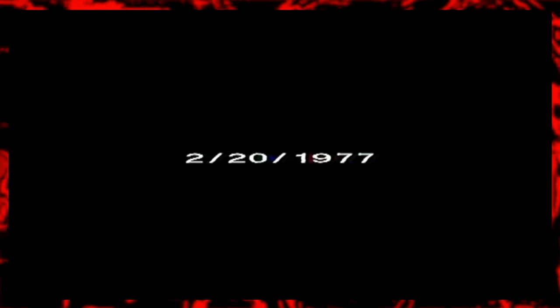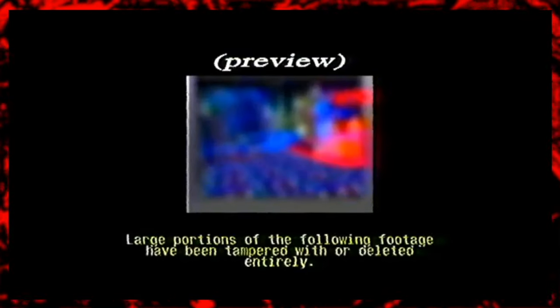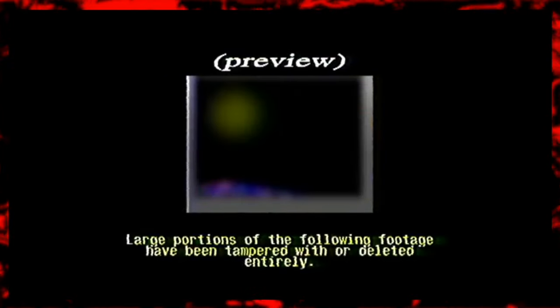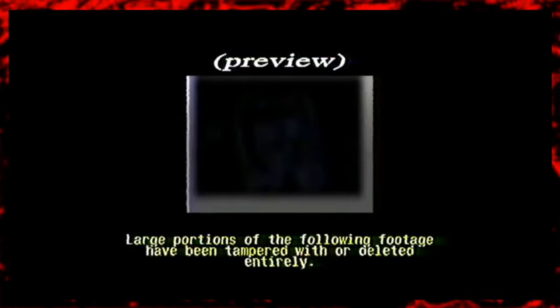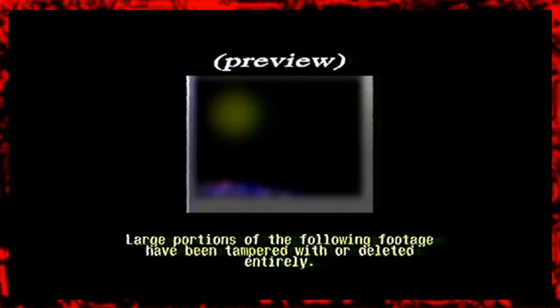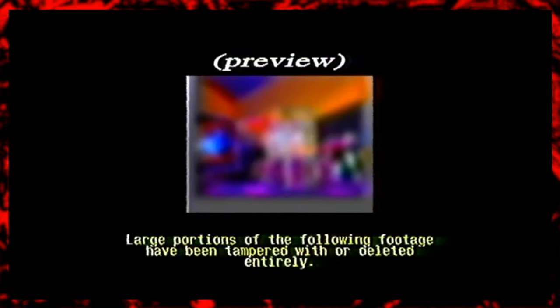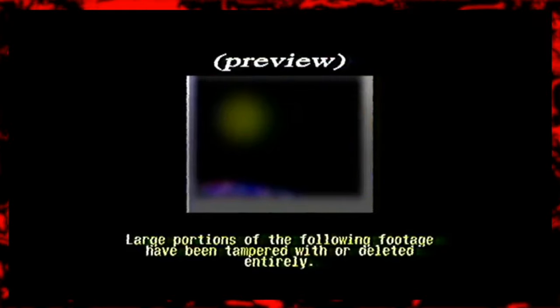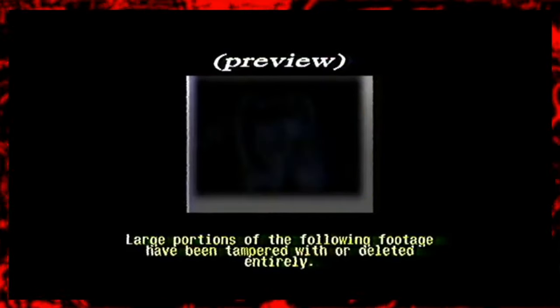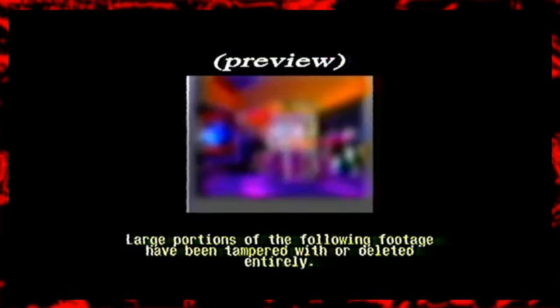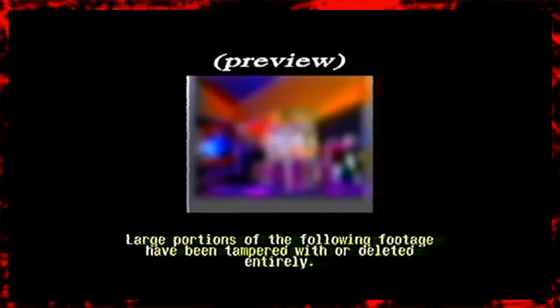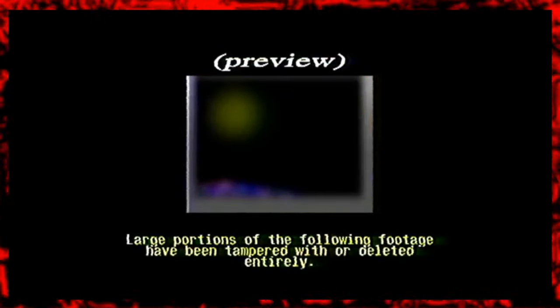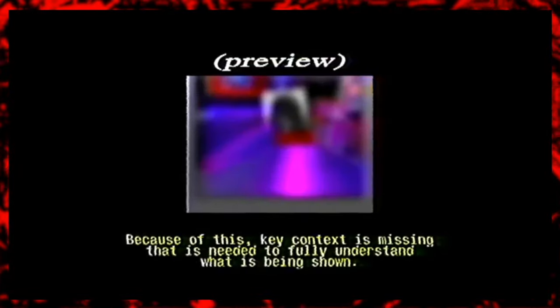The first episode of Sins of the Past is called Interference. It opens with a date, February 20th, 1977. Text then informs us that the following footage has been tampered with. As we will soon come to find out, the footage is not just your typical home video-like material. It's something much more abstract. The title, Interference, is fitting because the next text on the screen tells us that we are missing parts of what we are about to see.